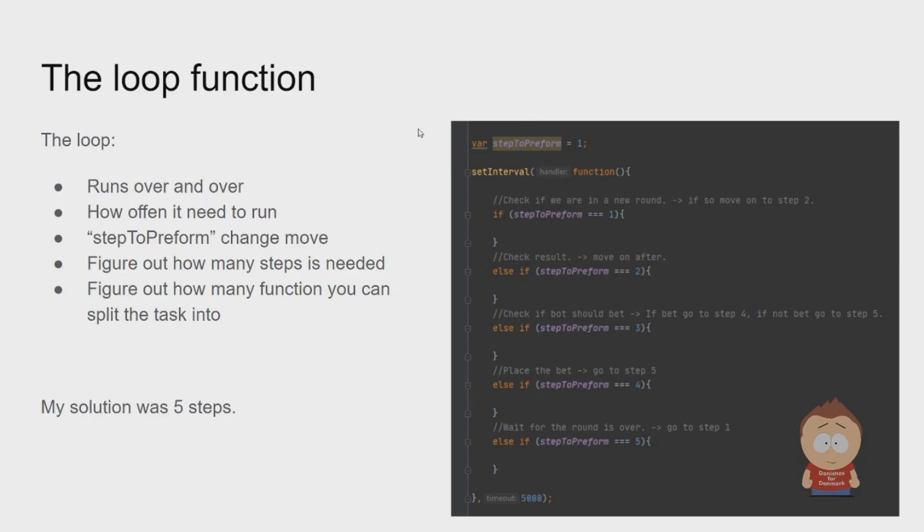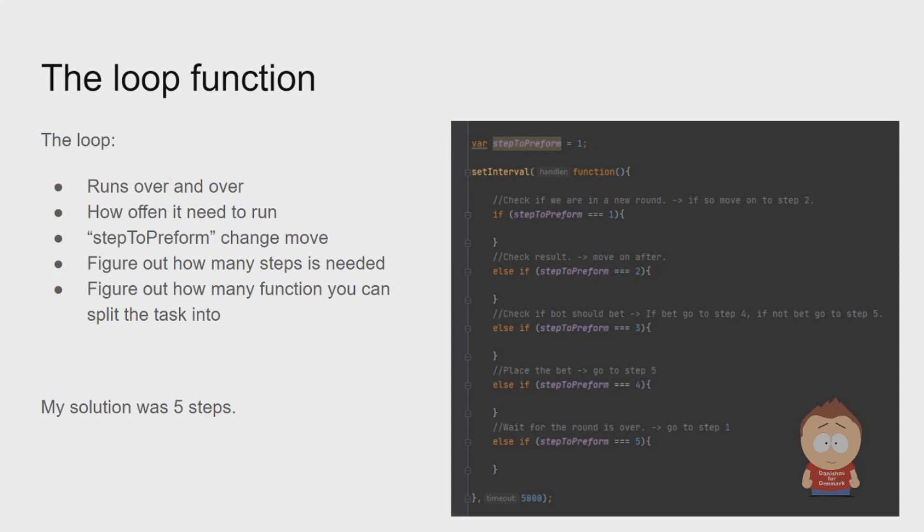When we want to make a bot, the first thing we need to choose is how this bot will keep on running. Some will use a while loop. What I would recommend is using setInterval and then make a function in that interval that will repeat every time loop.